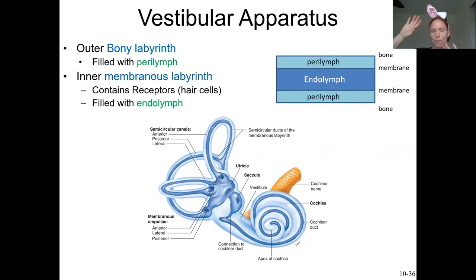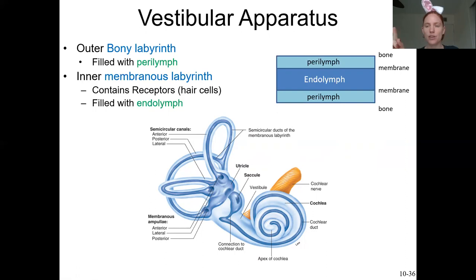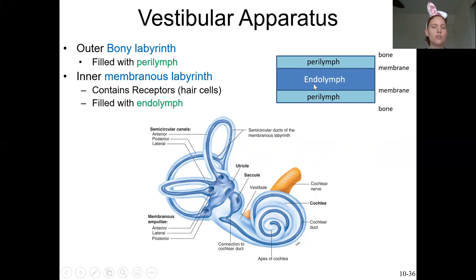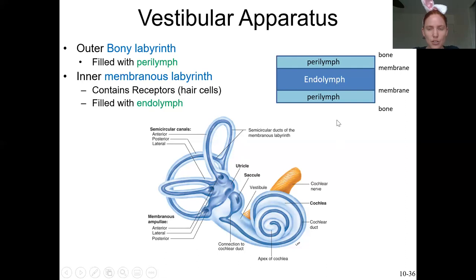Between the soft sac and the hard bone on the outside is the perilymph — 'peri' meaning around, 'lymph' meaning fluid. Inside the membranous labyrinth is the endolymph — 'endo' meaning inside. In diagrams, the dark blue represents the membranous labyrinth filled with endolymph, and the lighter blue is the bony labyrinth filled with perilymph. This same arrangement applies to the cochlea as well.